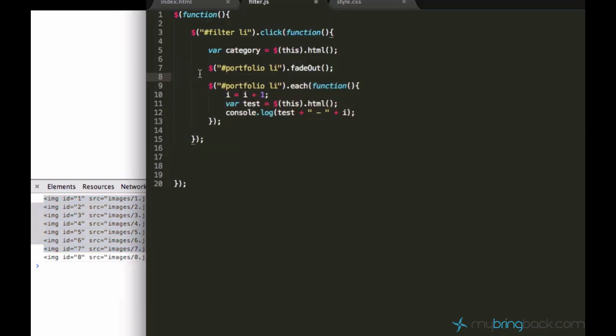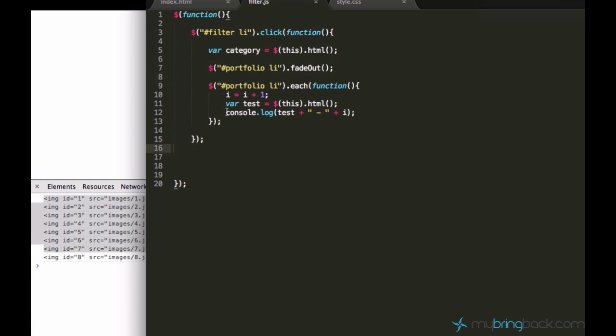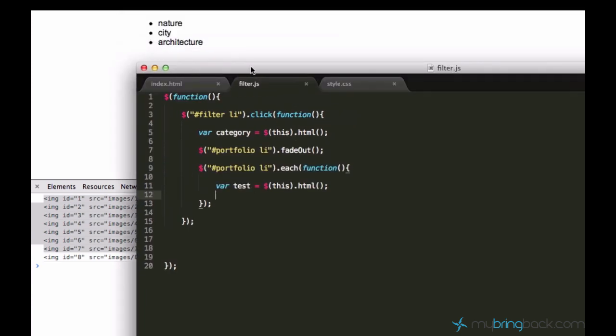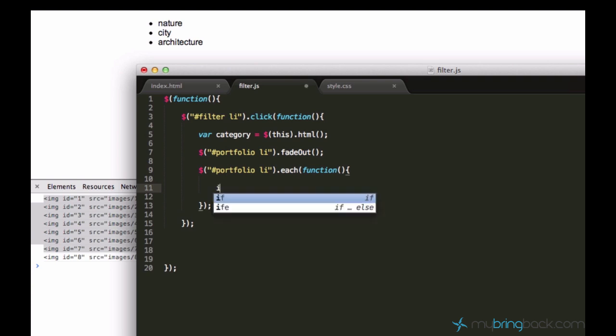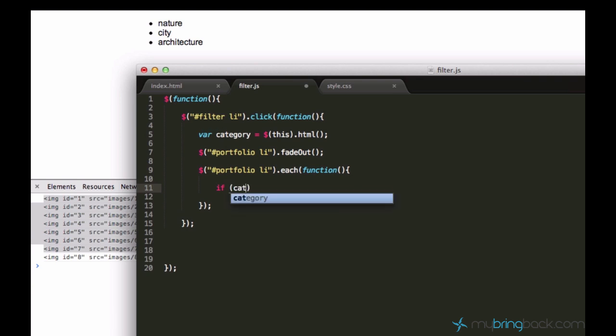And why we did all that? Because we want to check every element if it has a class of the current keyword. For example, if I click architecture, I want to look if this element has a class of architecture. So let's go ahead and make an if condition. Ask if the current class which is clicked, well this is category. If the category equals to the...